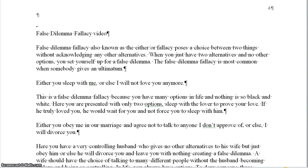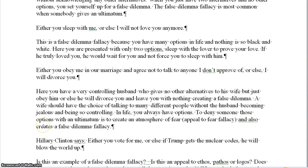This dilemma is false because in life you have many options. Another example is: either you obey me in this marriage and agree not to talk to anyone I don't approve of, or else I will divorce you. Here you have a very controlling husband who gives his wife no alternatives but to obey him or be divorced. A wife should have the choice of talking to as many people as she wants without the husband being jealous and controlling.